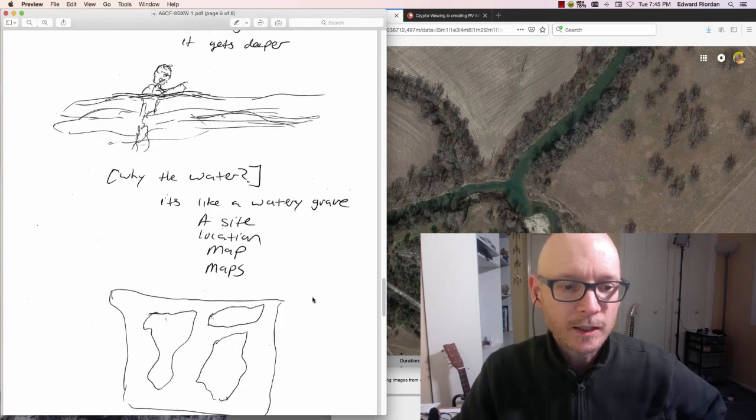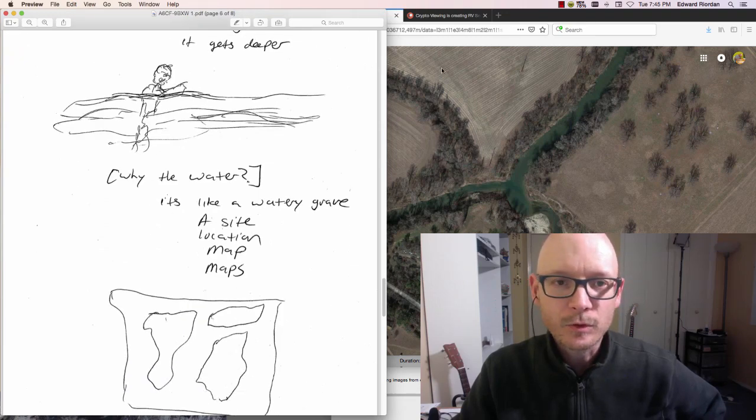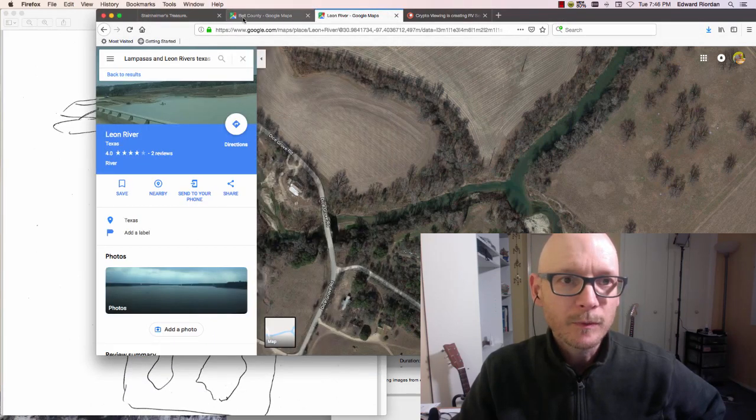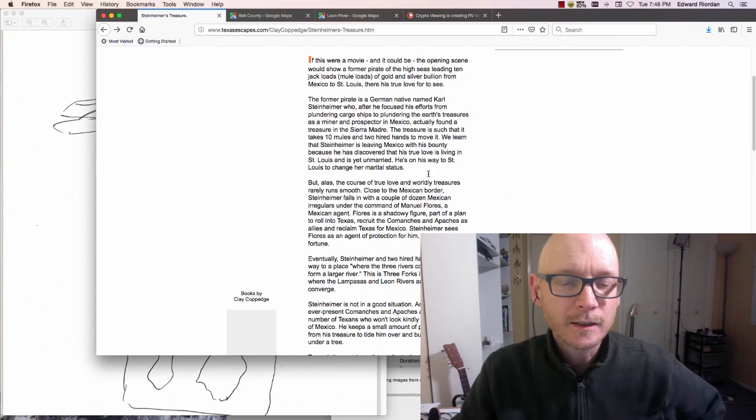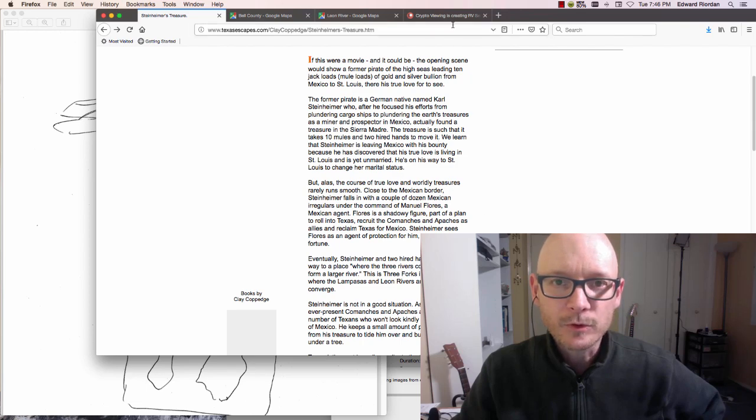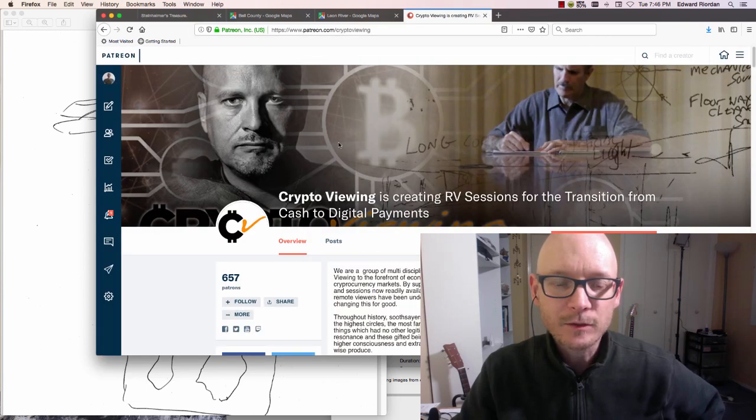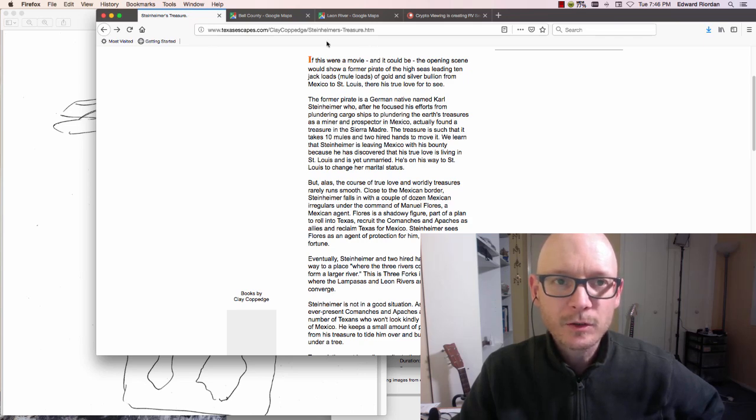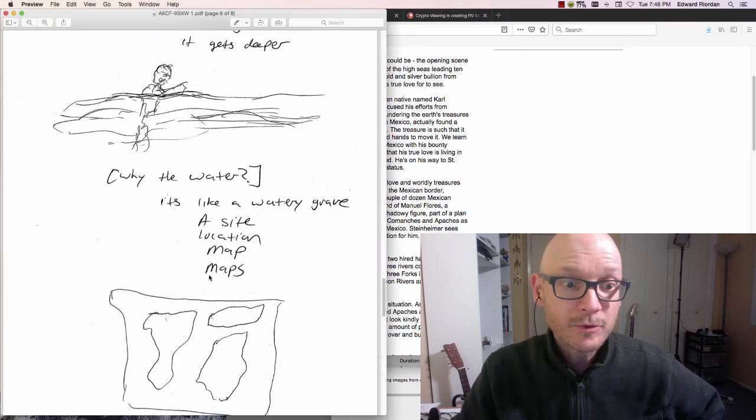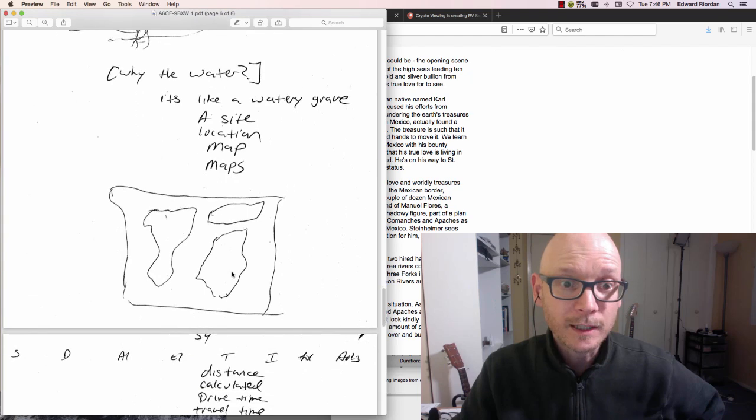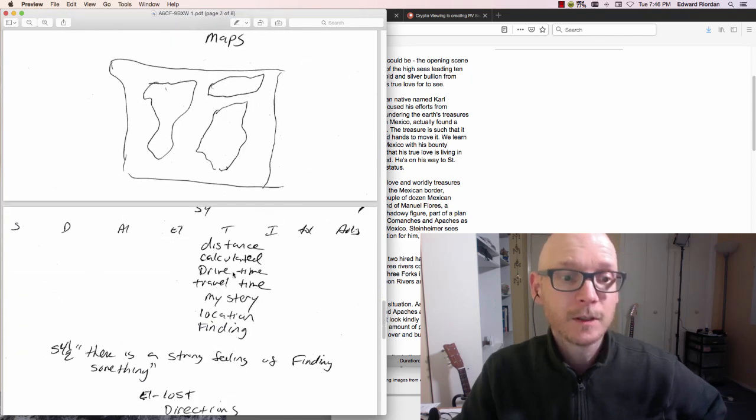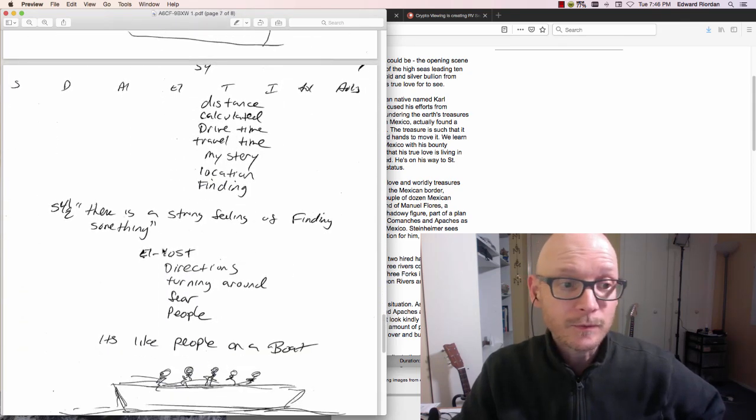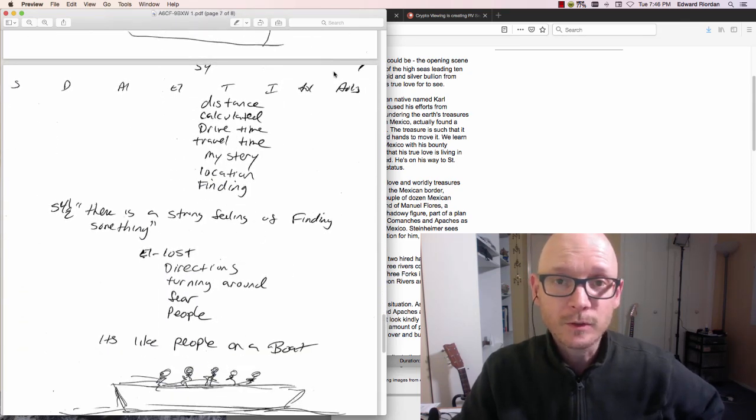Then it moves on, and there's maps. According to the lore, before he died, Carl made a map of where his gold was and had it sent to his girl in St. Louis so that she could come down and get the gold. So there were maps involved, and I got the maps, and there was a mystery, and I was finding something.